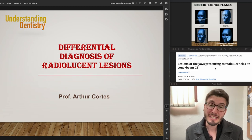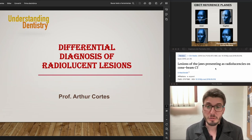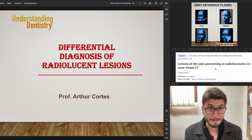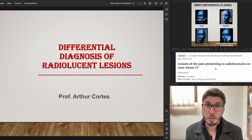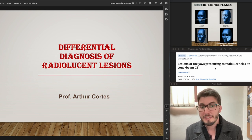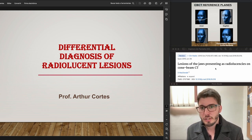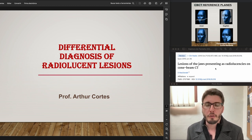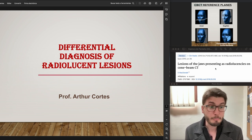Hello, and welcome to this lecture about differential diagnosis of radiolucent lesions using CBCT. It's very important to know how to work with multiplanar reconstructions and even 3D reconstructed models, taking advantage of all these images to define our differential diagnosis list properly.